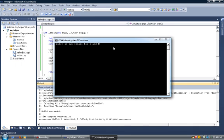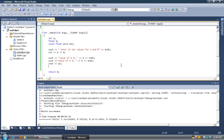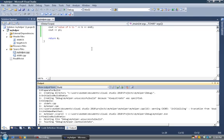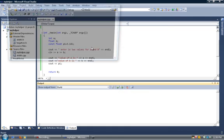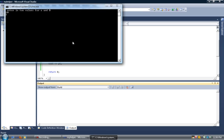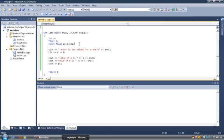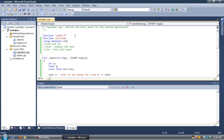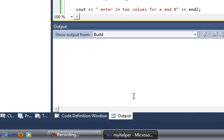This is the program running, entering two values. I enter 10 and 12.5. Basically, it shows you the value of a, the value of b is 12.5, and 3.14 — that's the value of the constant pi I declared. And that's pretty much a basic introduction to using Visual Studio with the C++ language. Thank you for watching.